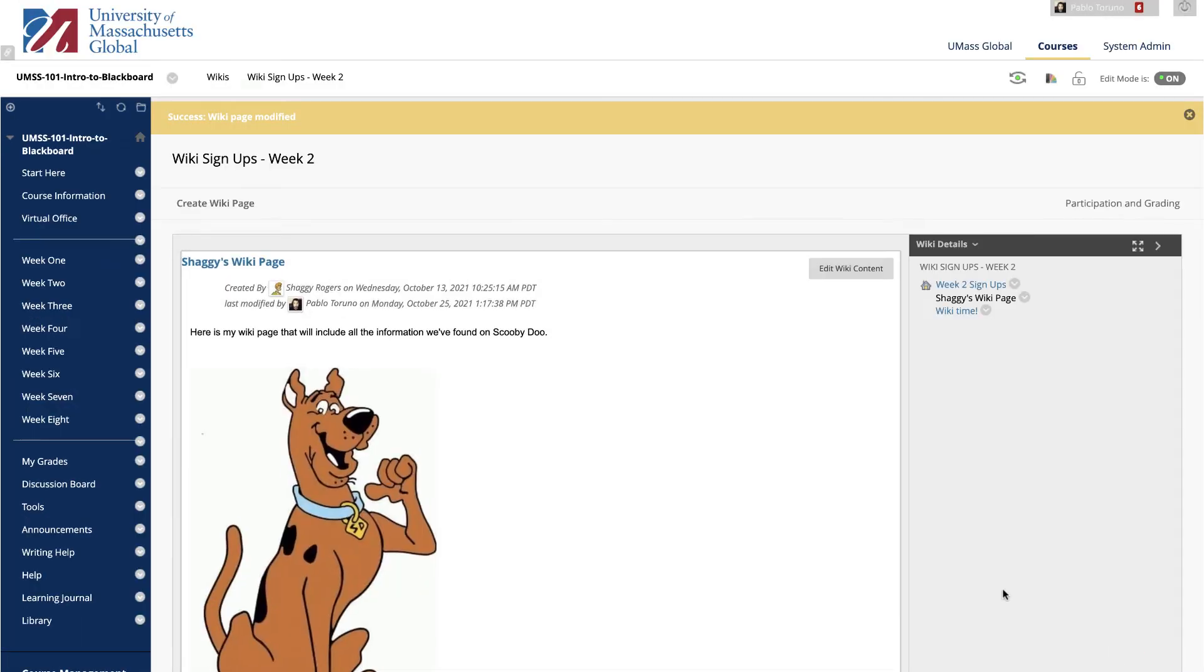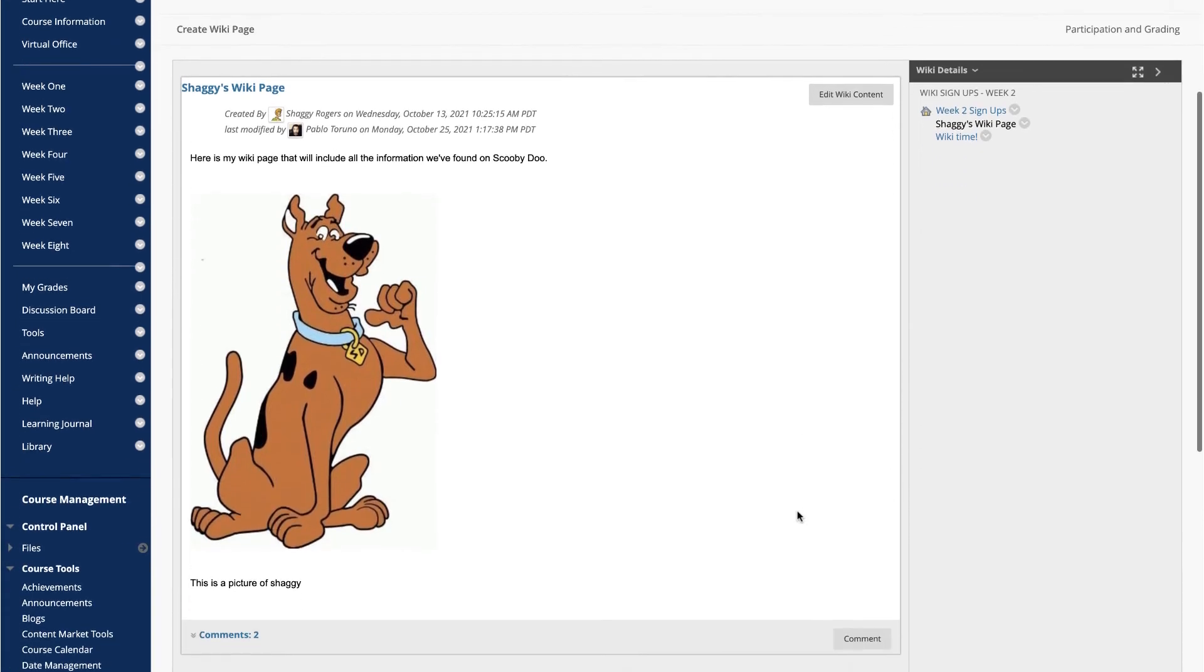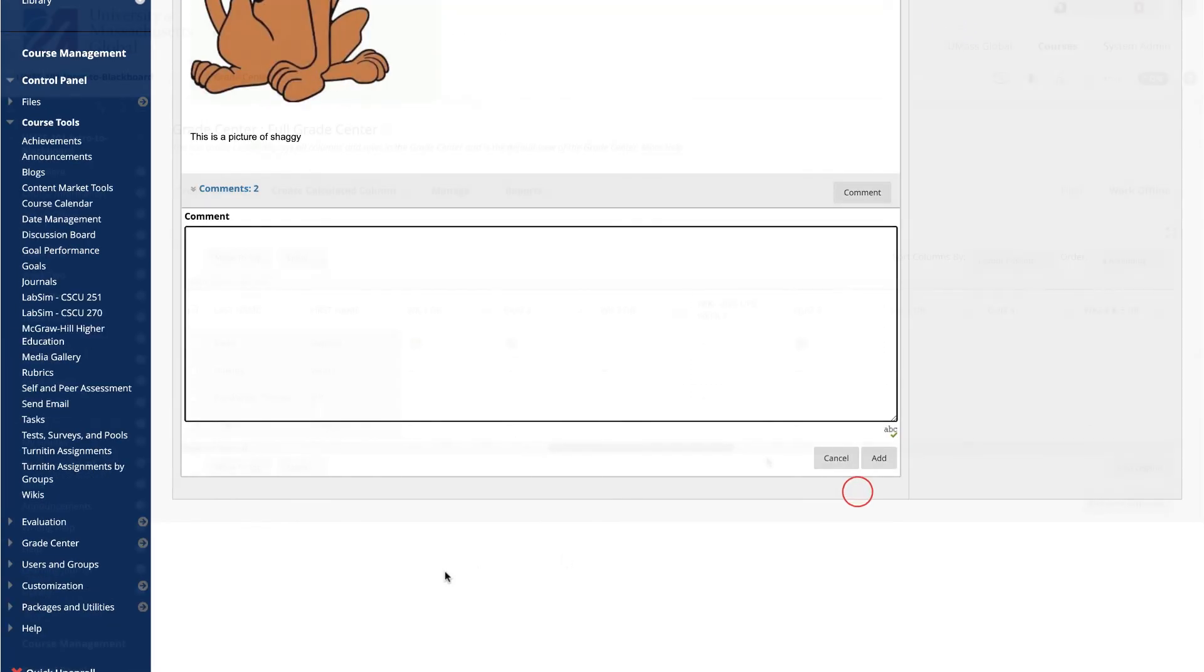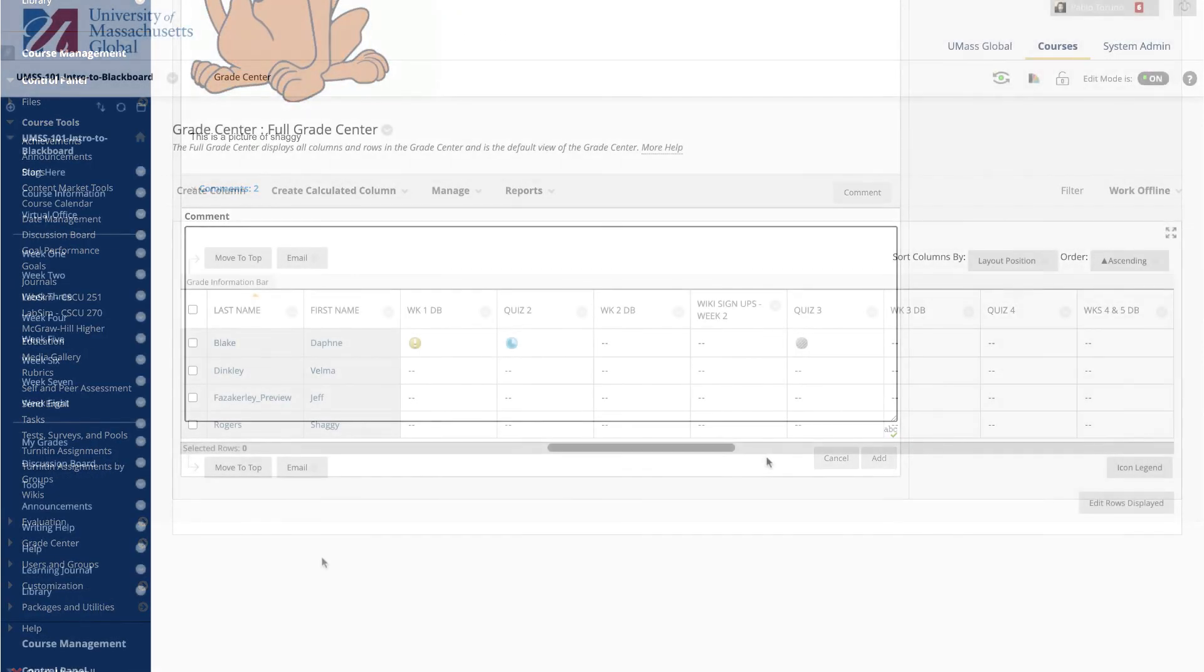As I mentioned before, the process to edit a wiki page is the same for students. To comment on a page, click Comment here. When grading is enabled, a column is created automatically in the Grade Center.